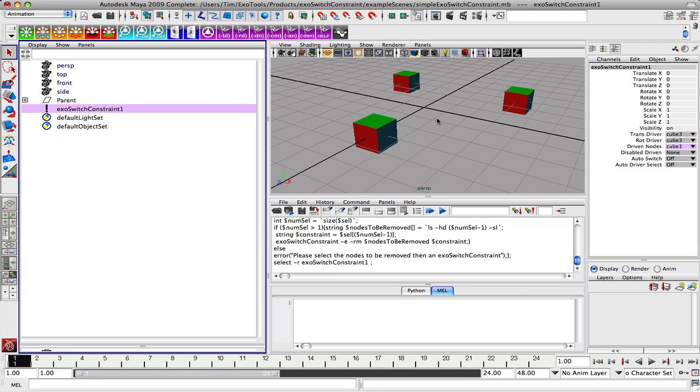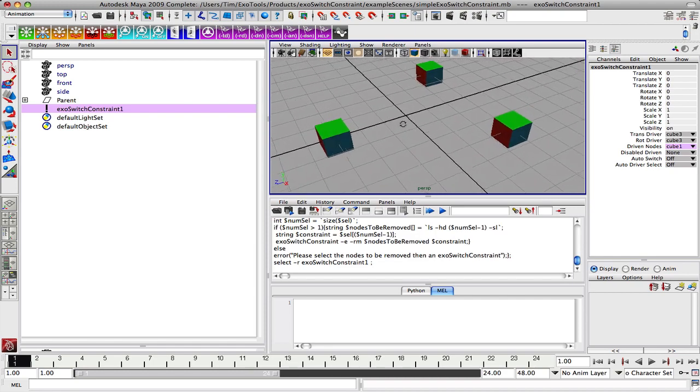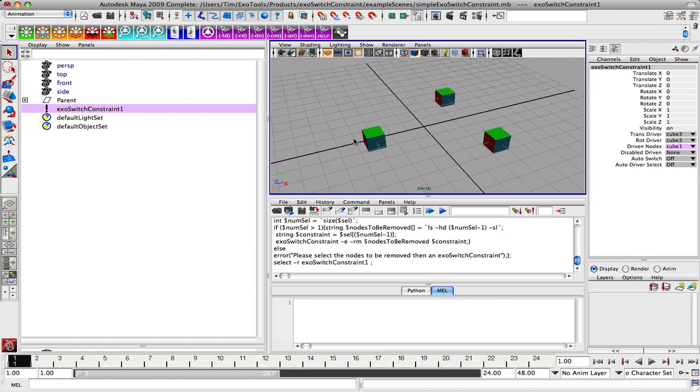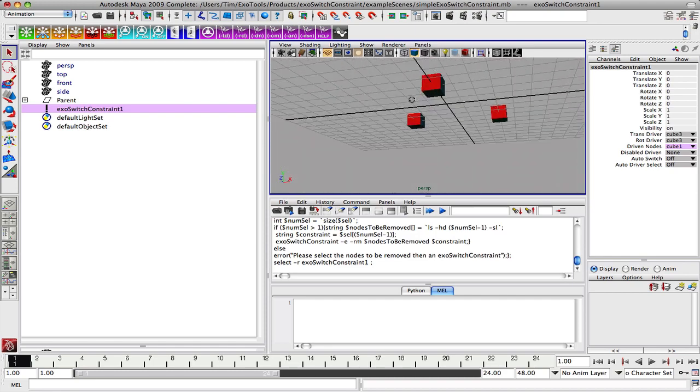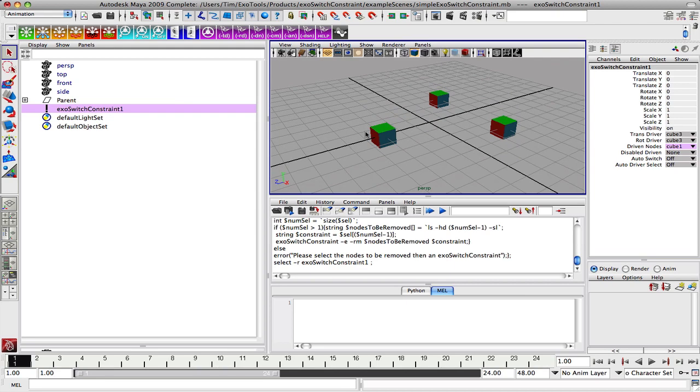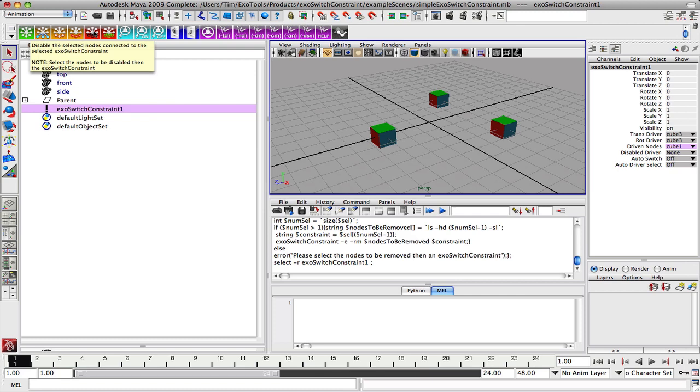That shows that we're able to dynamically add and remove nodes into and out of a system, and we can also disable nodes so that they're not influenced by the driver's transformation influence.